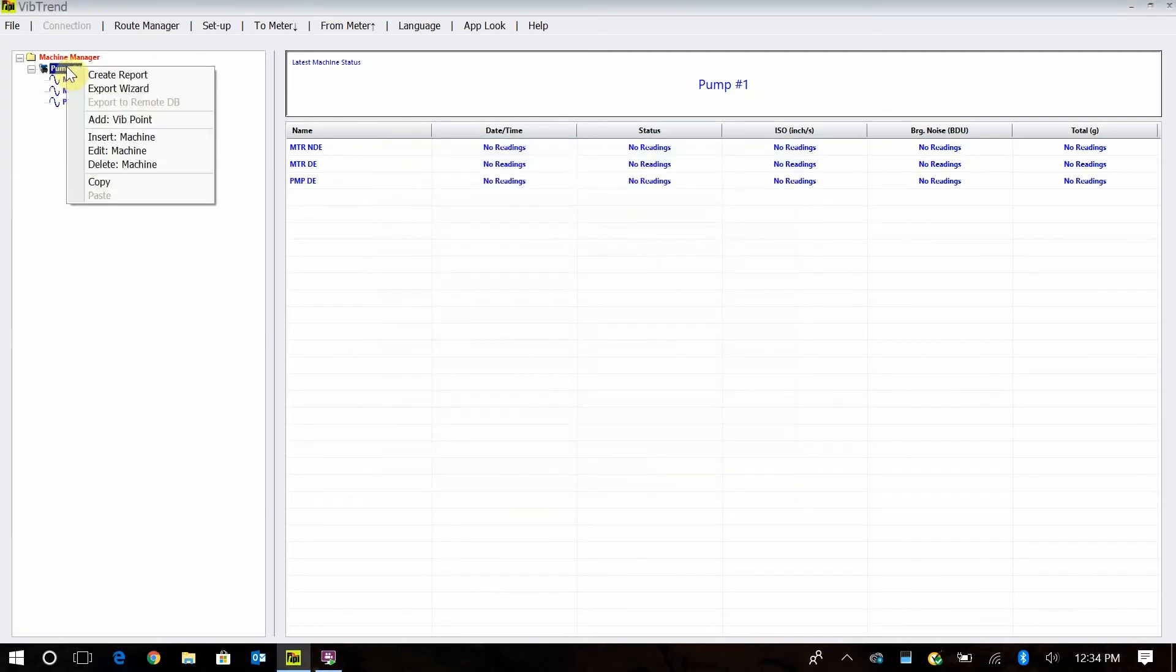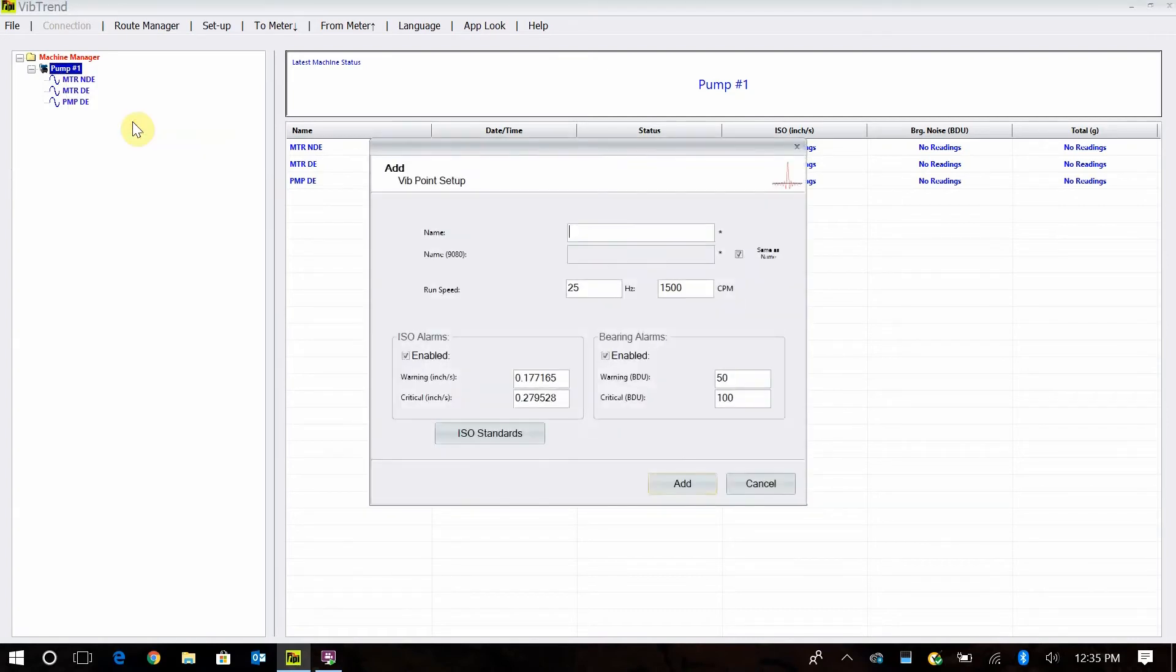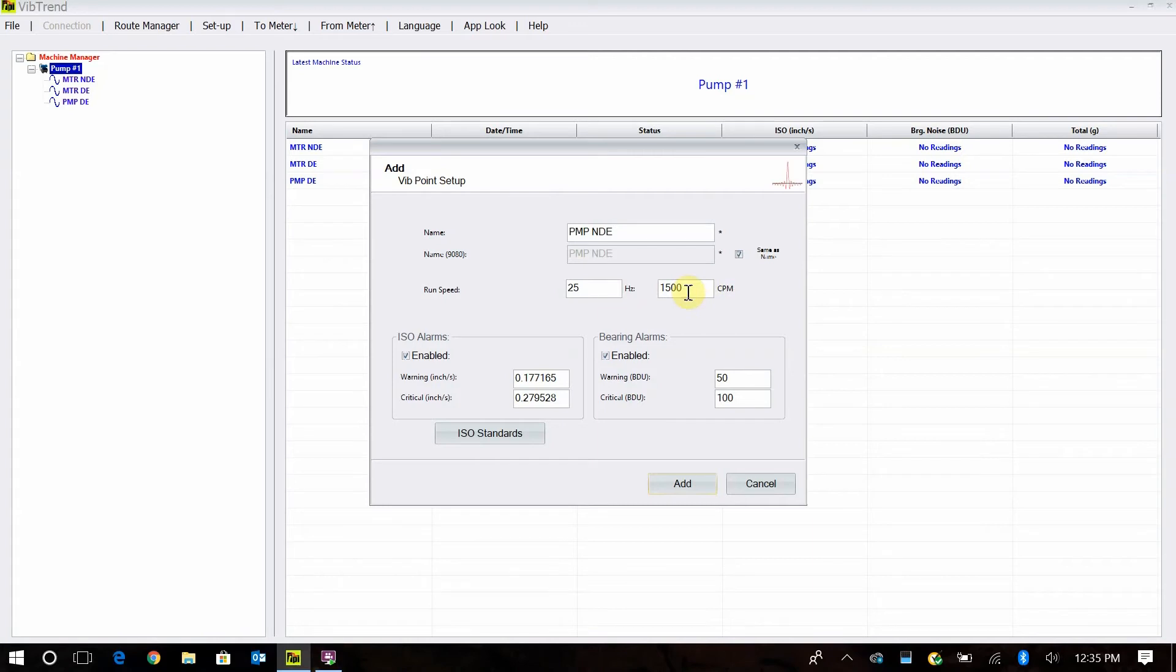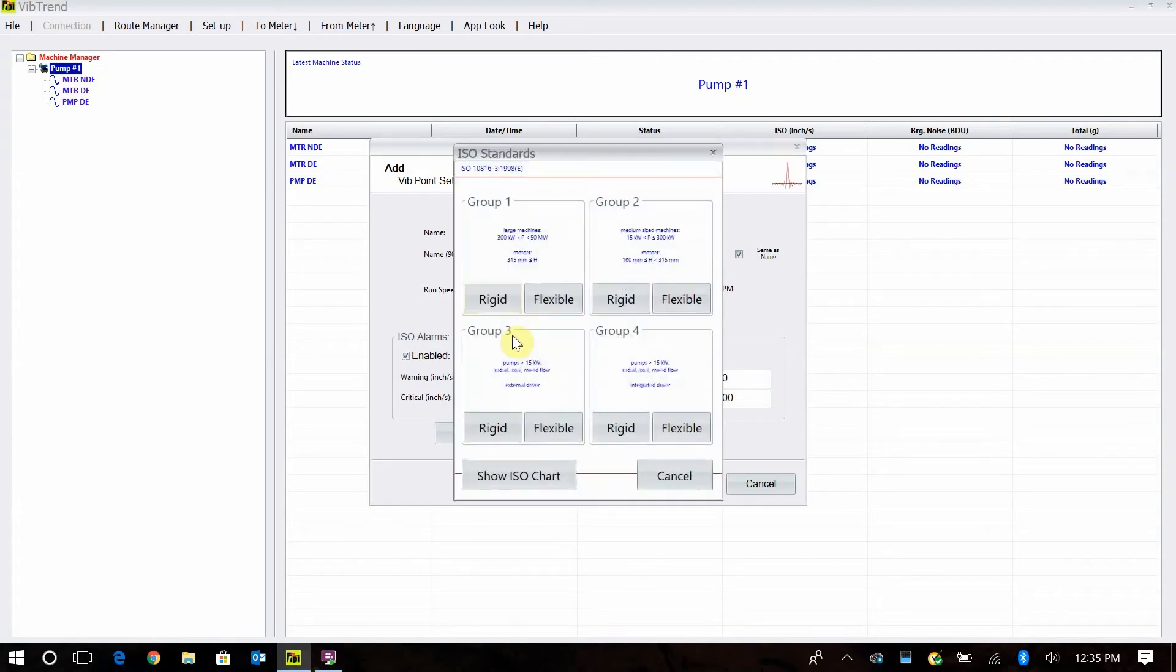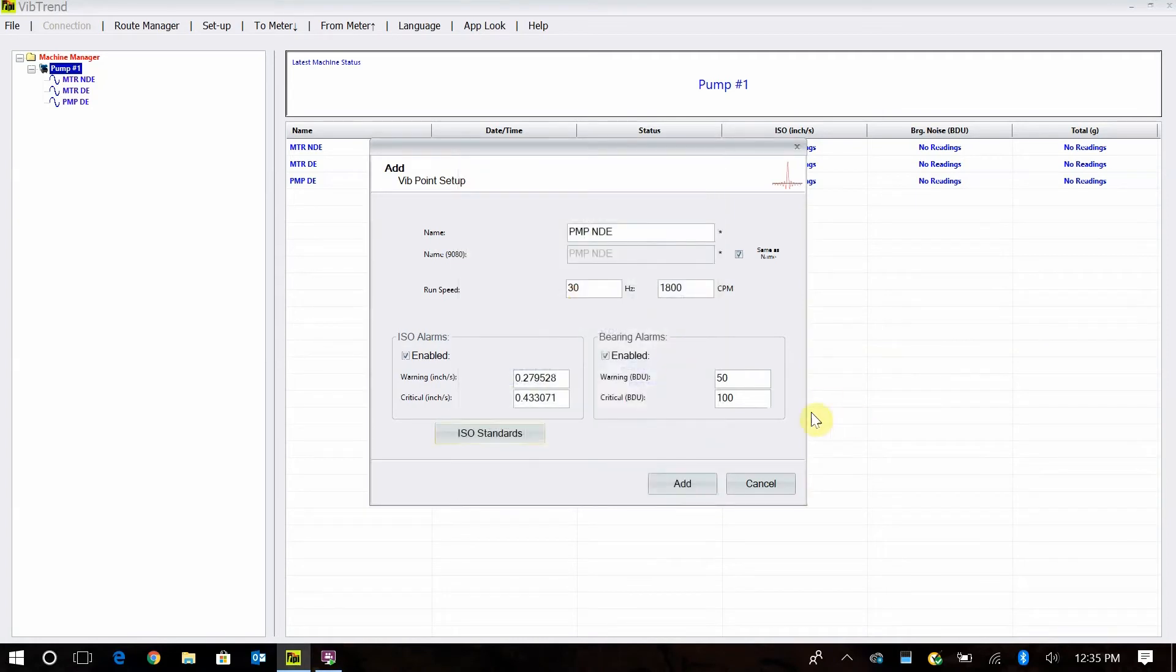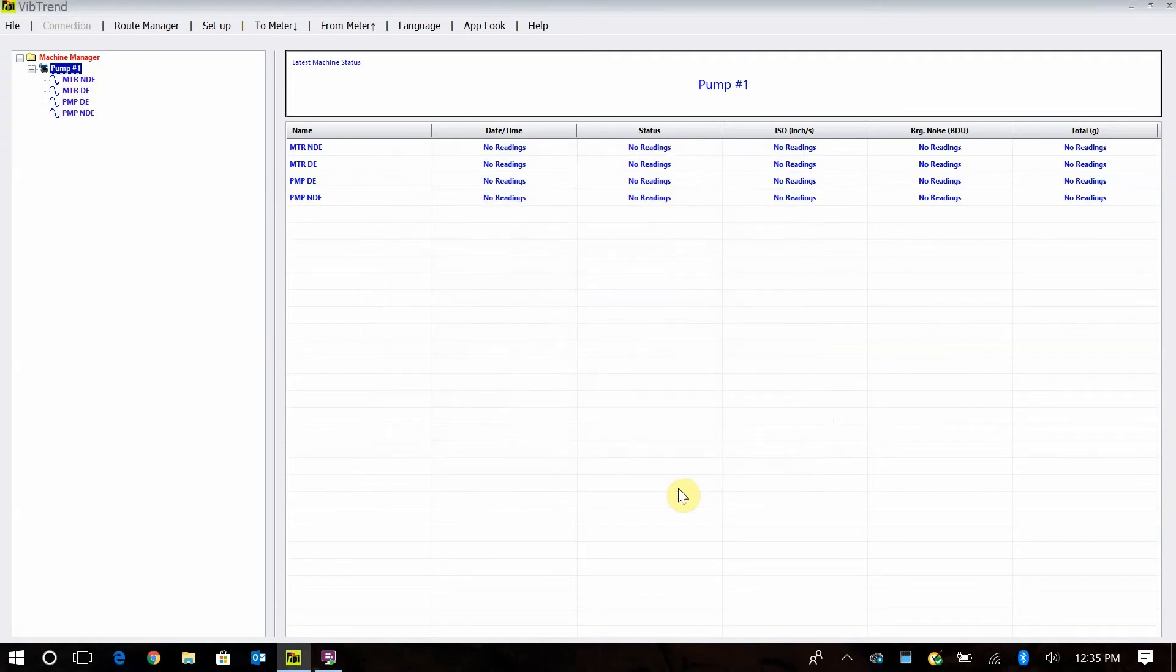Now we go here, add our pump non-drive end, so we add vibe point. PMP, NDE for non-drive end, and our speed is 1800. Group one flexible, and we're leaving our bearing damage units at 50 and 100. And we're finished, and there's our first pump.